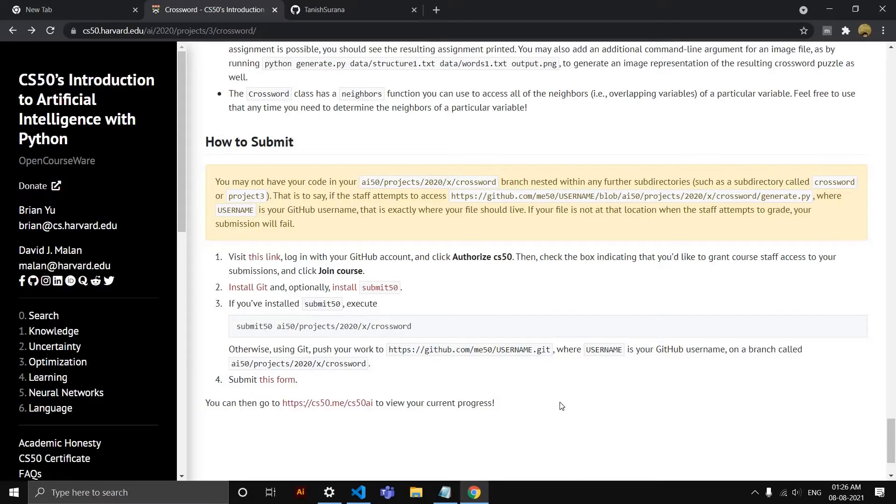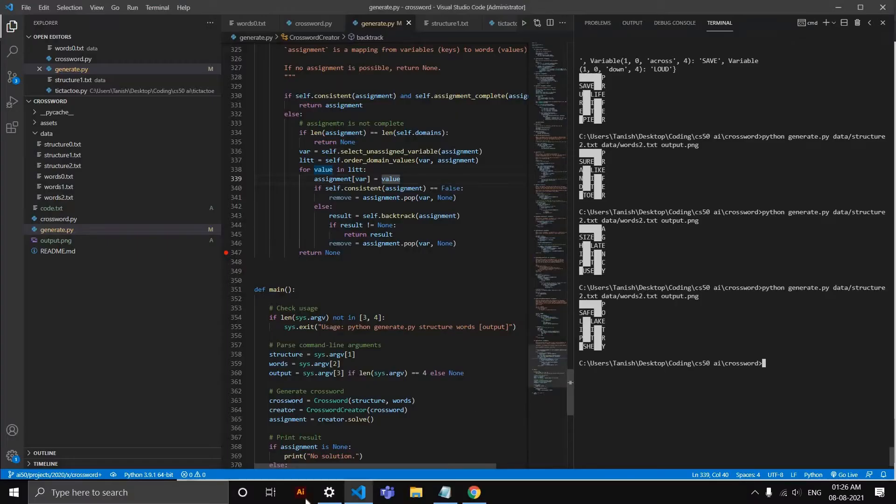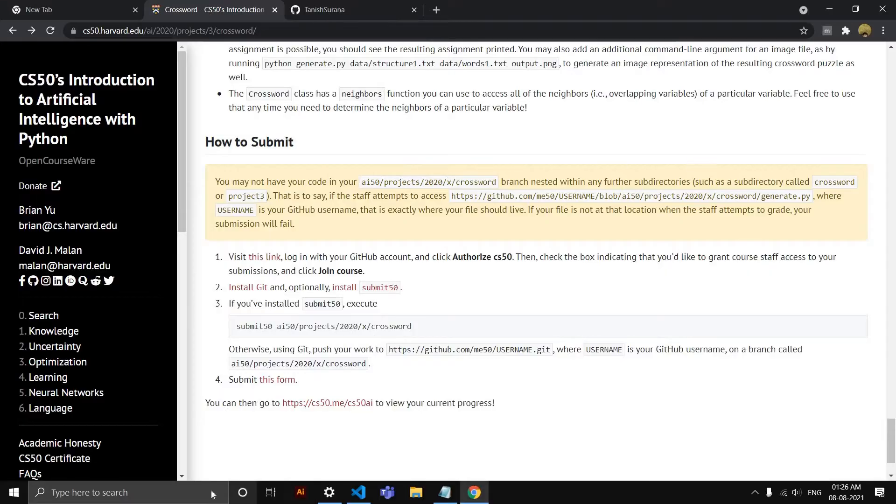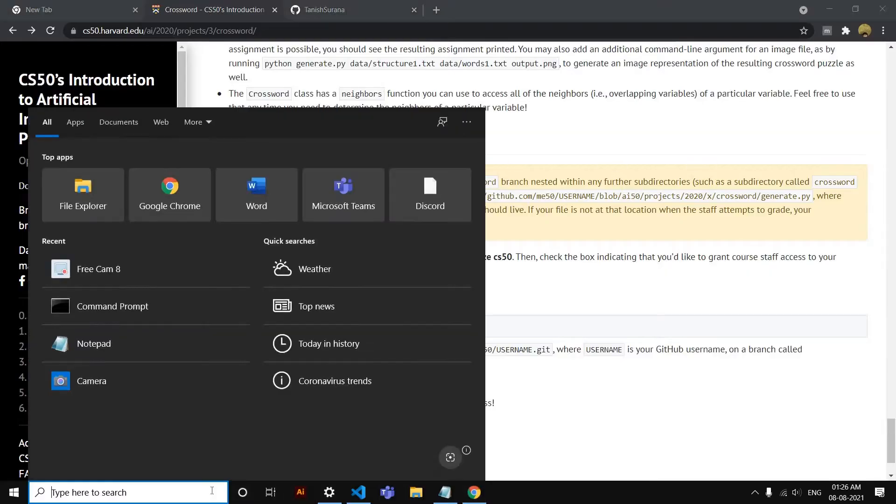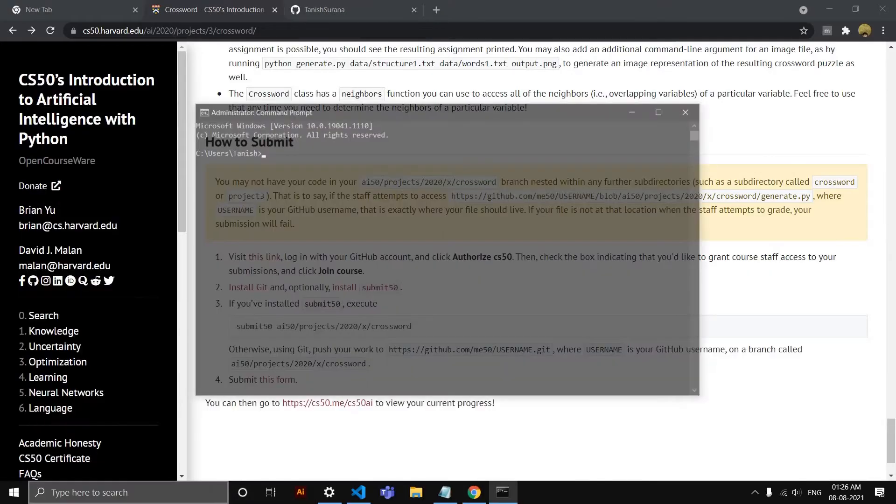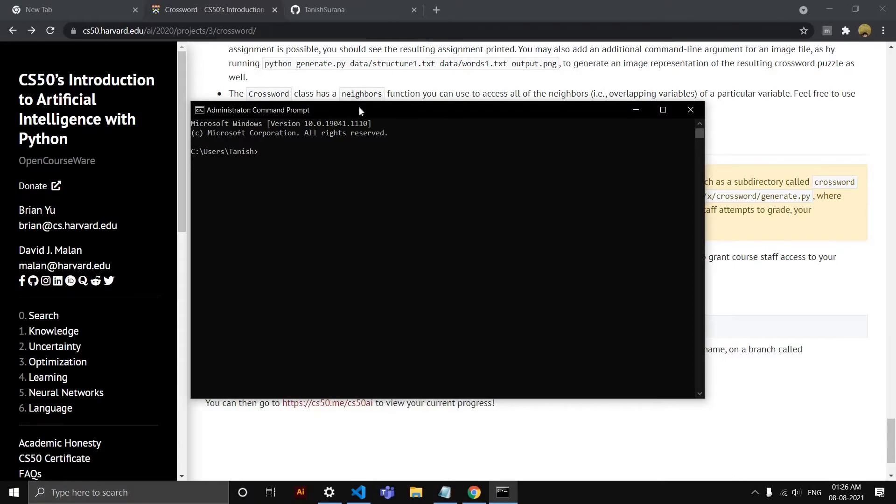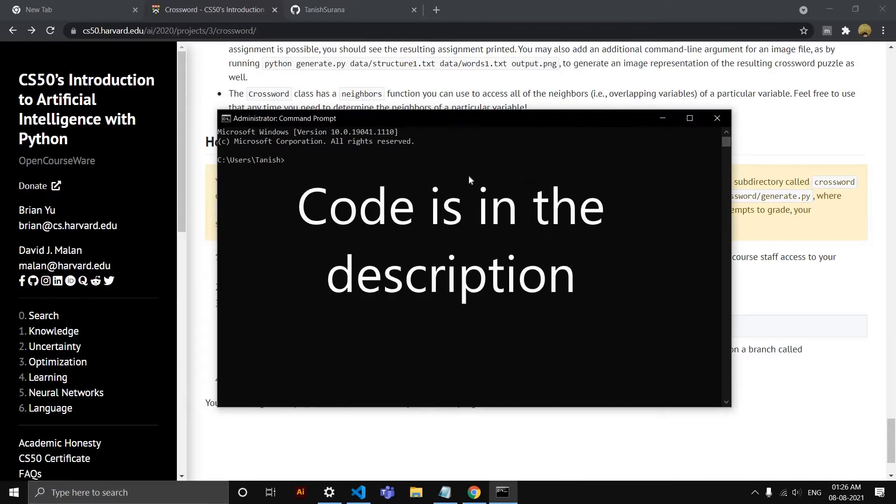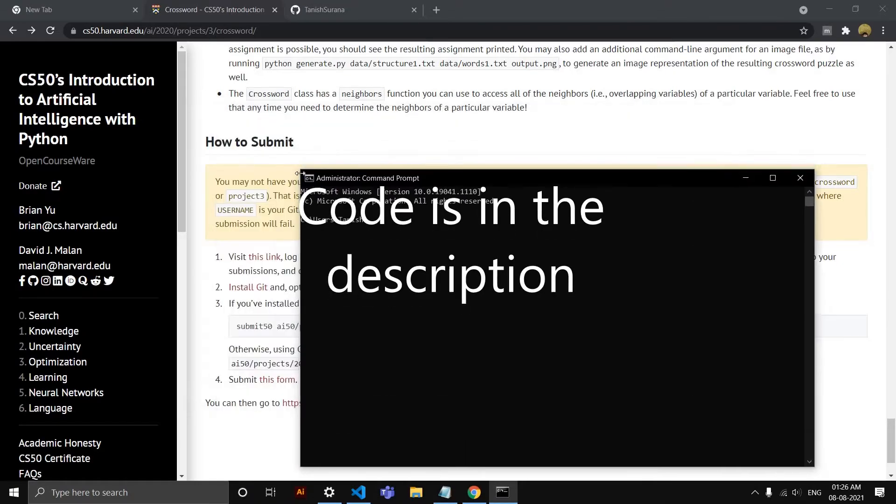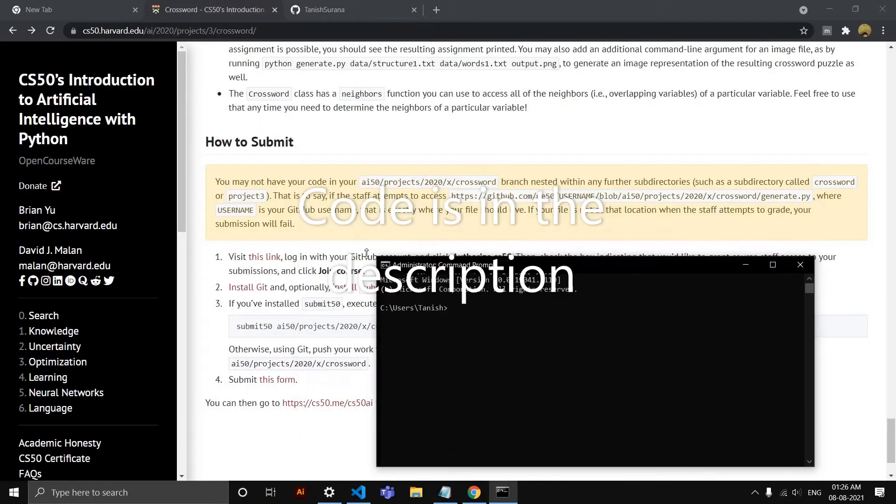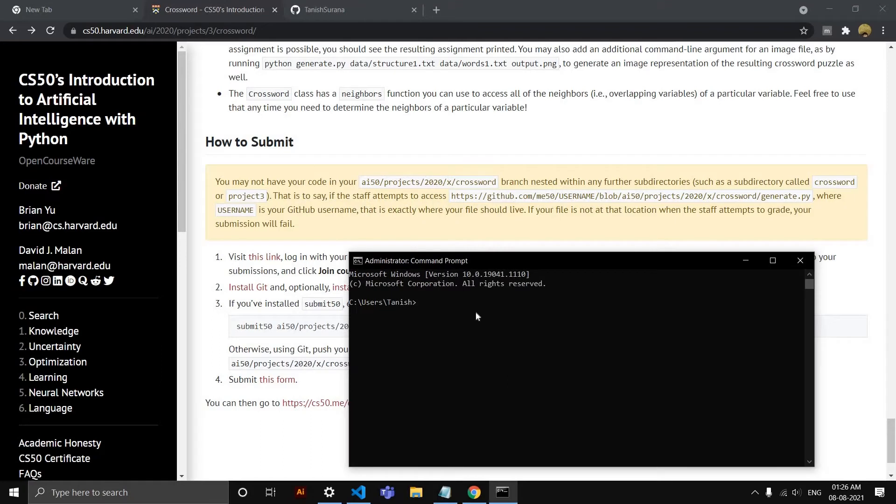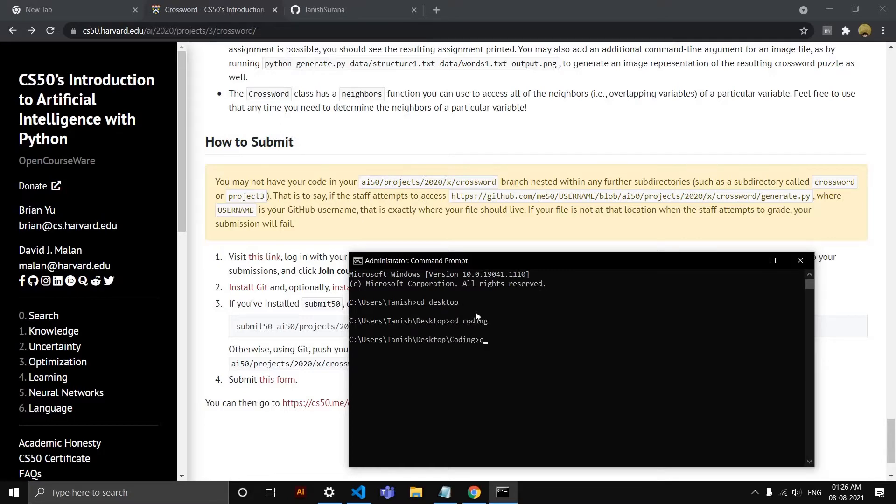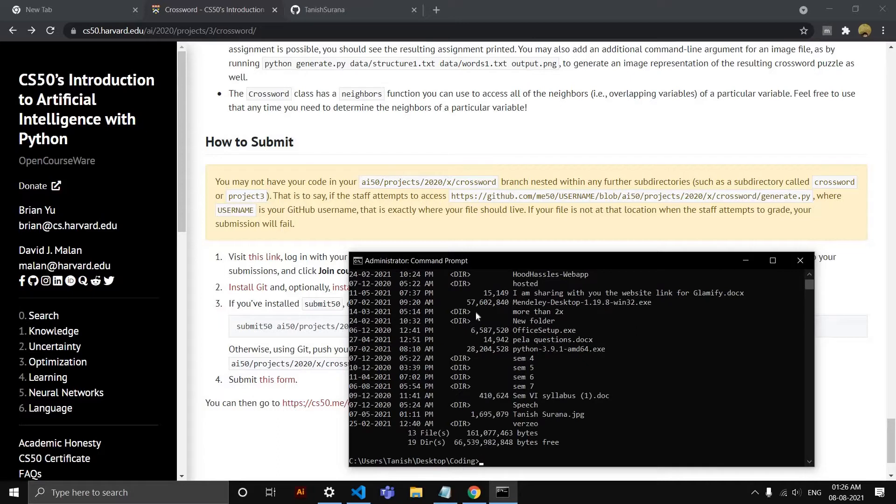The first thing you need to do is open CMD or terminal on your device. I'm using Windows so I'll have CMD here. If you're using Linux or Mac it will be terminal. The first thing you need to do is go to the folder which has your project.